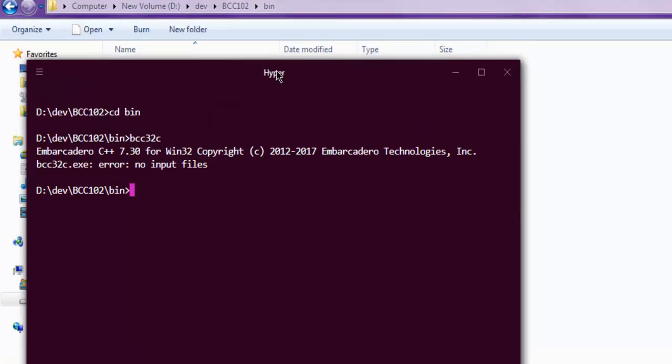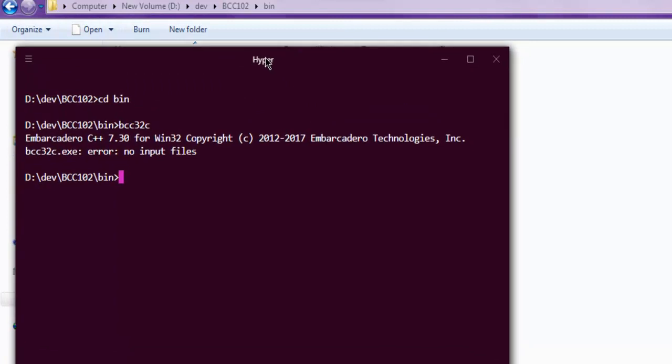That pretty much sets up your command line compiler from Embarcadero.